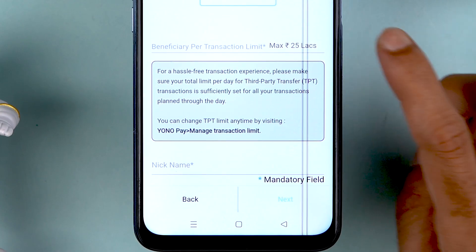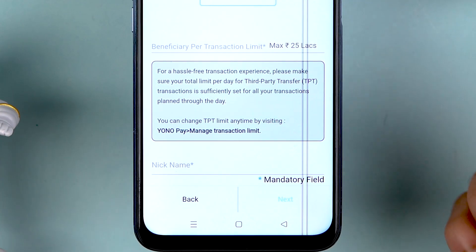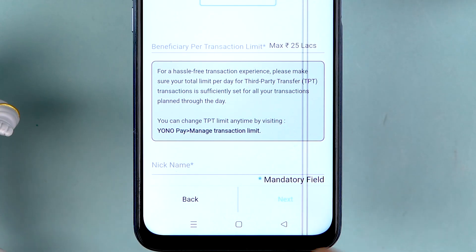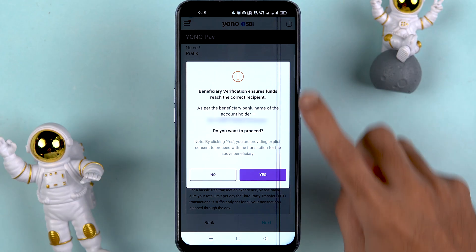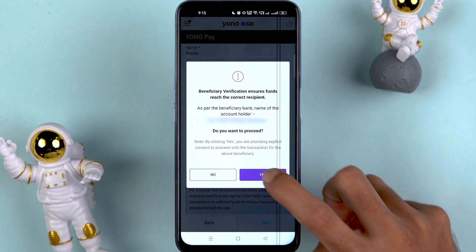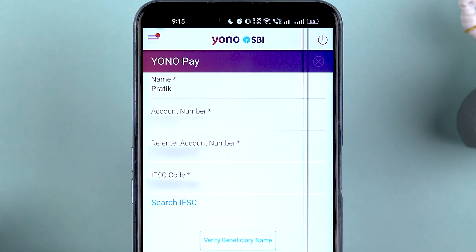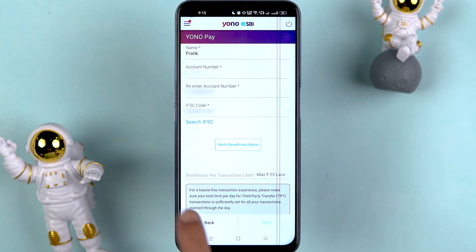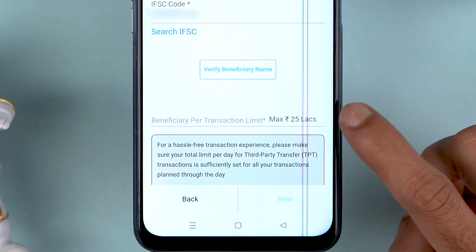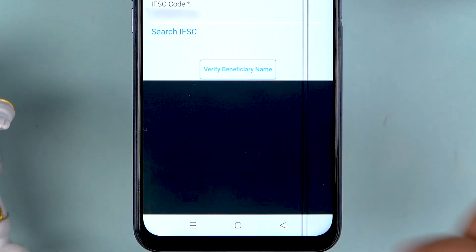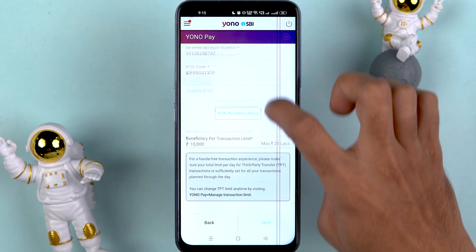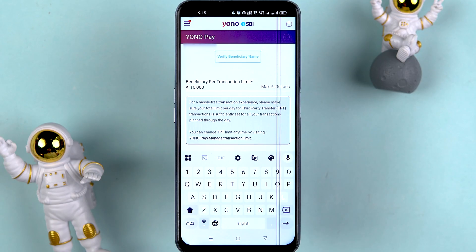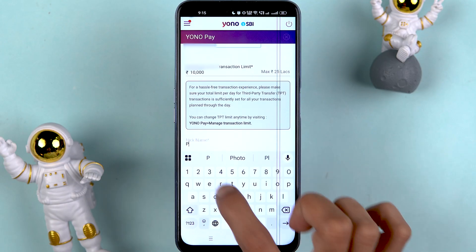Once you get all the details filled in, you can also set a transaction limit — the maximum limit is up to 25 lakhs. Select Next. After entering the account number and IFSC code you can verify the beneficiary; tap Yes to confirm. You can also set a transaction limit — in my case I'll set it to 10,000 for now.